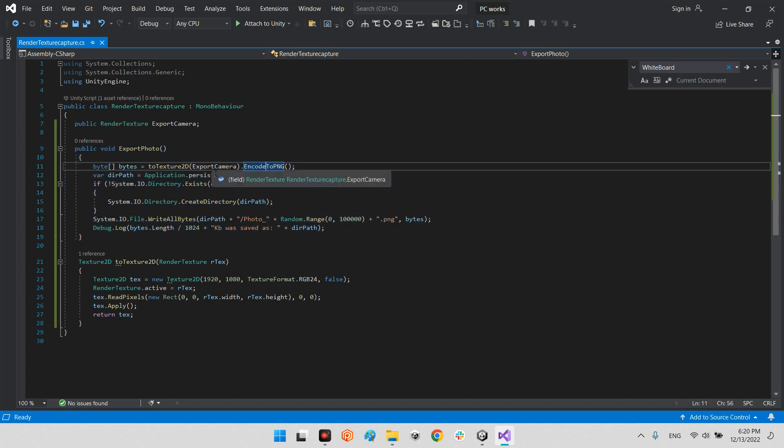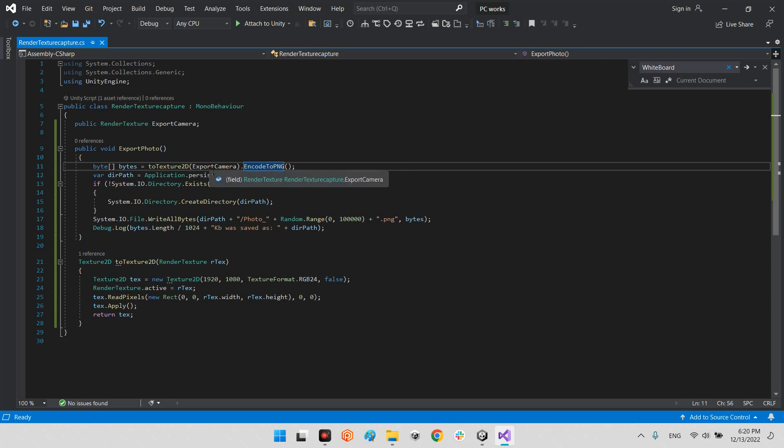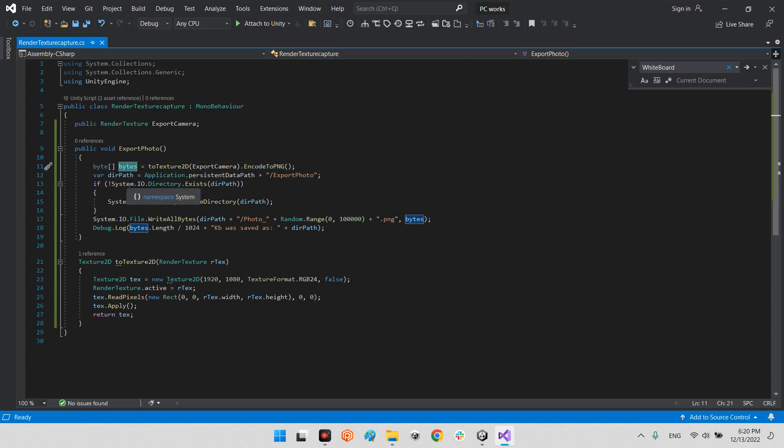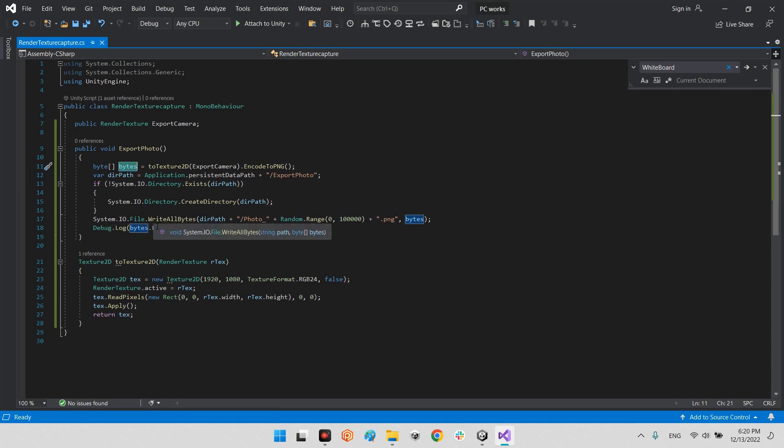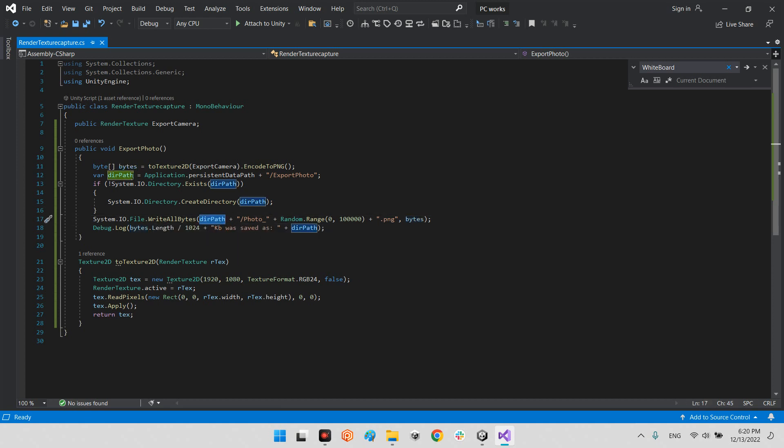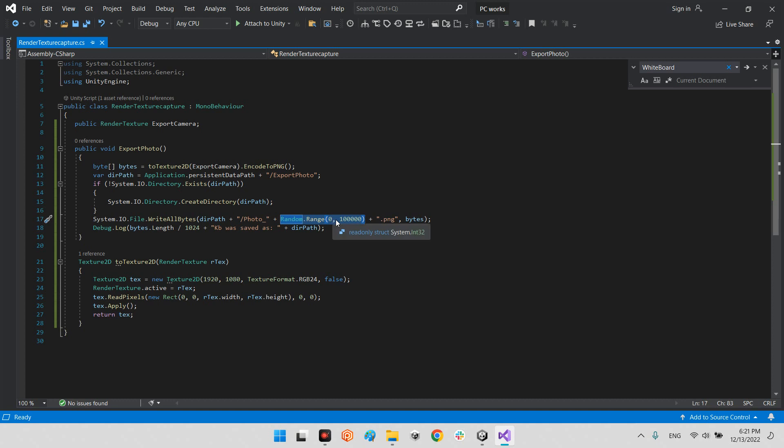First of all, we have to convert the image to the array of bytes. After that, we will use these bytes by using System.IO.File.WriteAllBytes, this one, with this name photo underline and random range whatever. You can use whatever you want for naming method. Here I use the random range, and in here it is the format, and again it is the array of bytes.